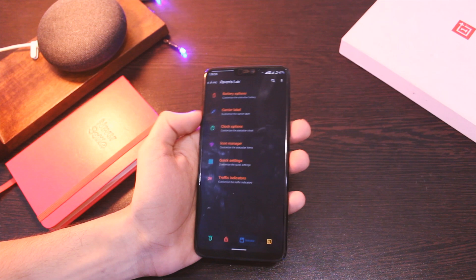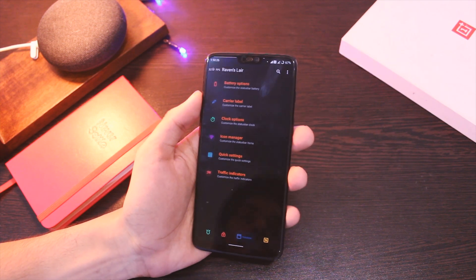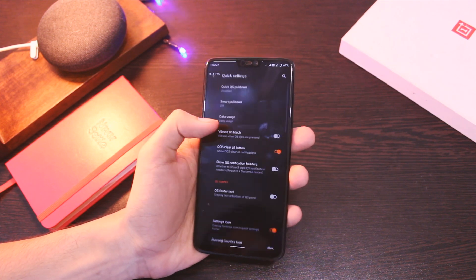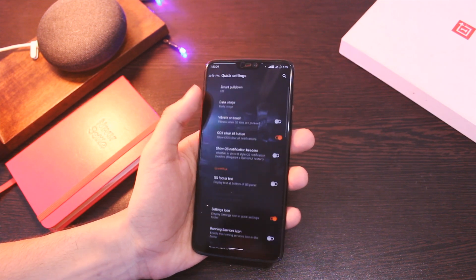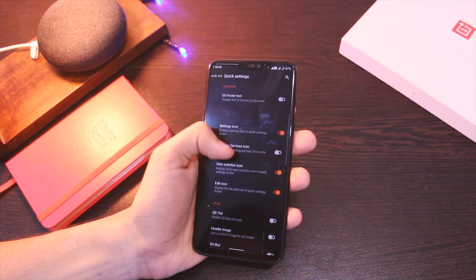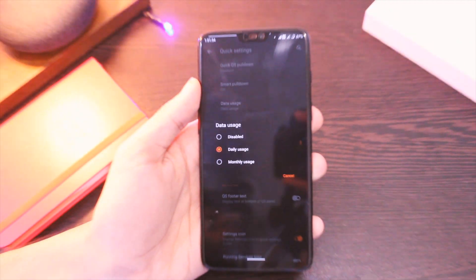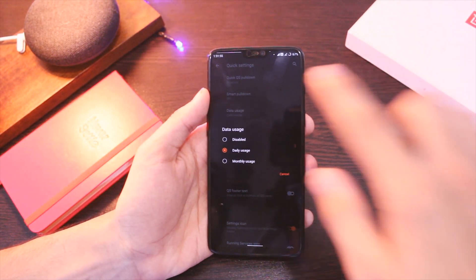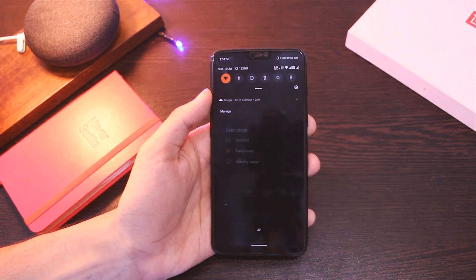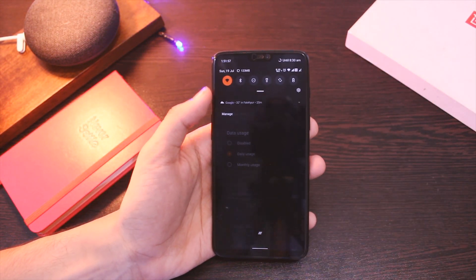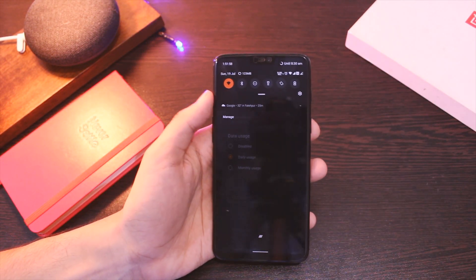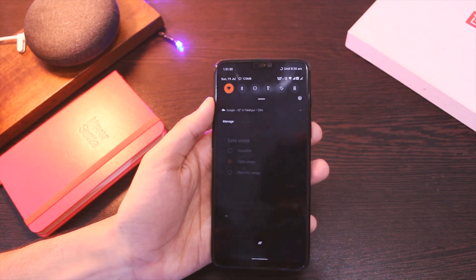You can choose the network icon from a bunch of options and customize the quick settings tab to make it even more useful, like keeping track of data usage. Everything works flawlessly without blinking an eye.